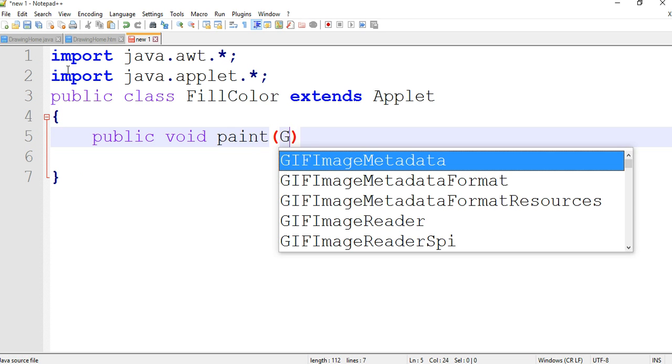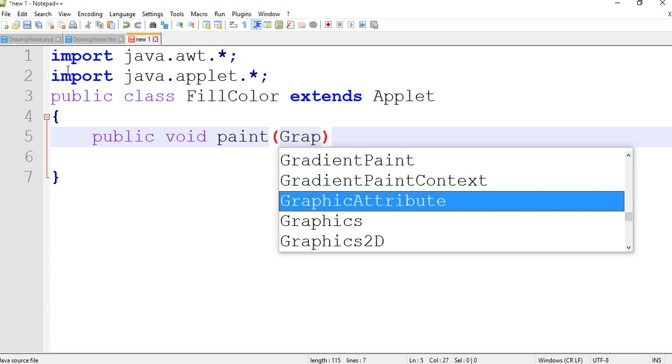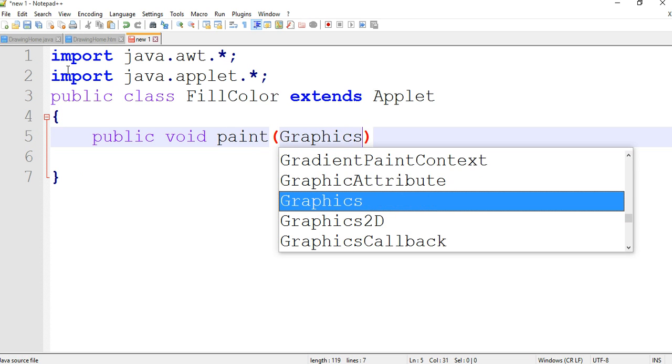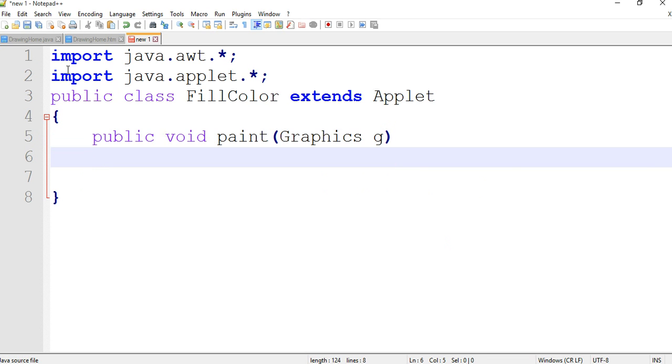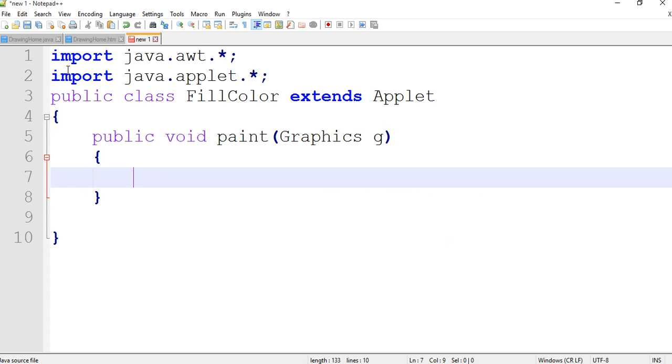Enter curly brace start, curly brace close. g.drawOval and passing four parameters.